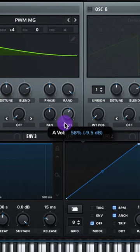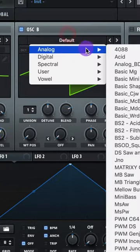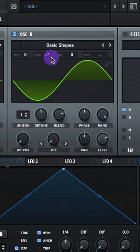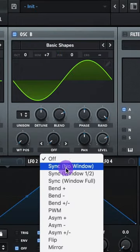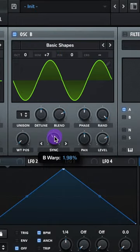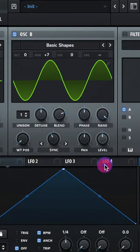Lower the level a tiny bit. Oscillator B, let's do analog basic shapes, raise it up to plus seven semitones, and your warp knob do sync. Raise it up to about here, lower that level.